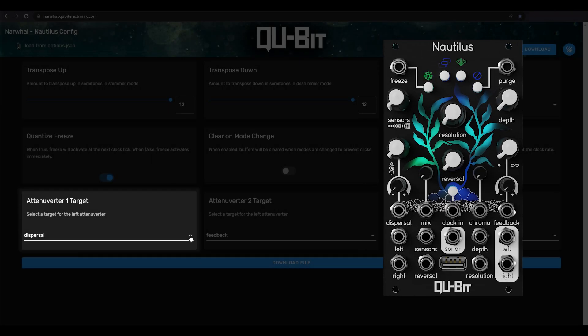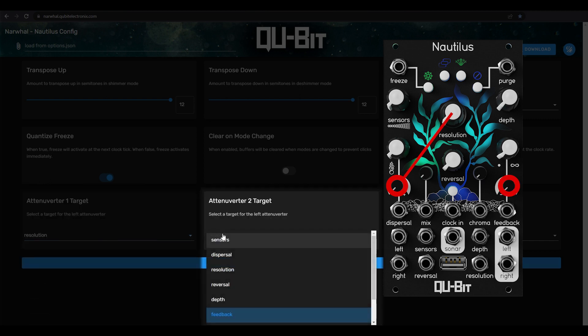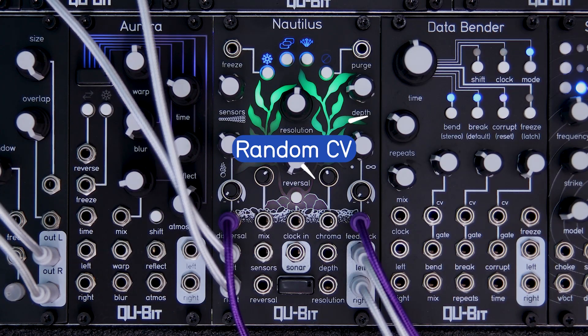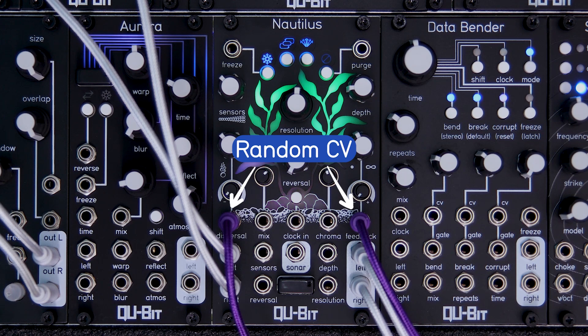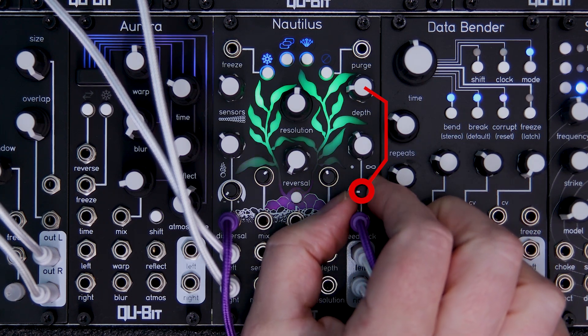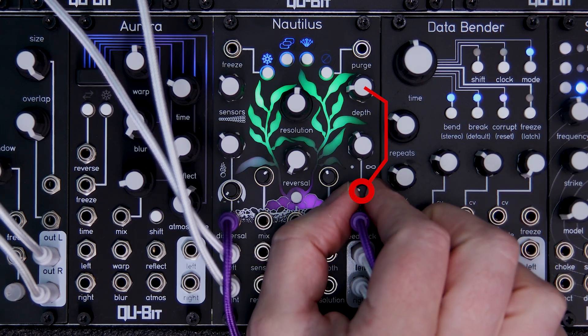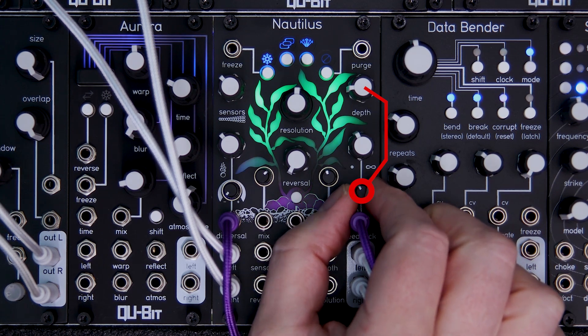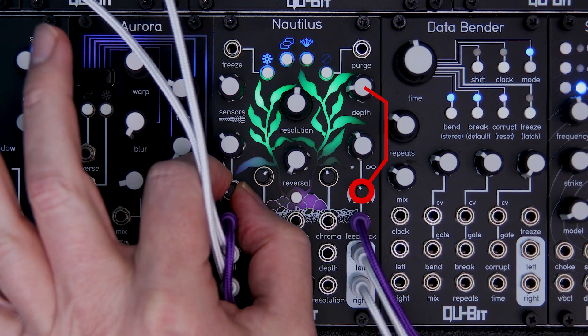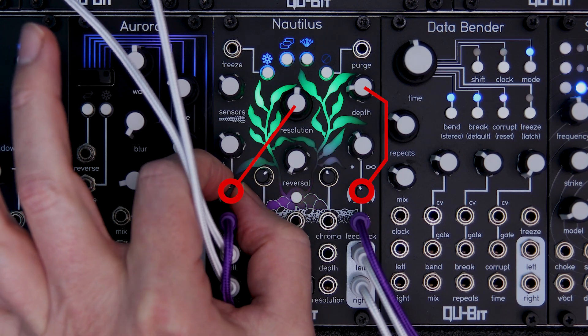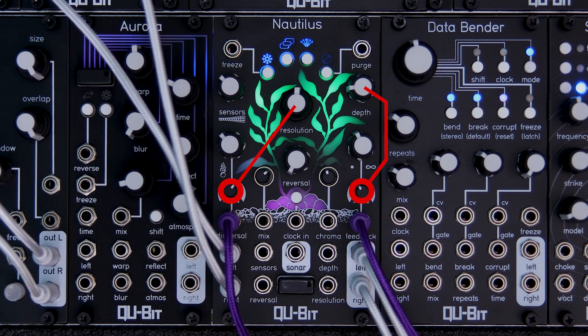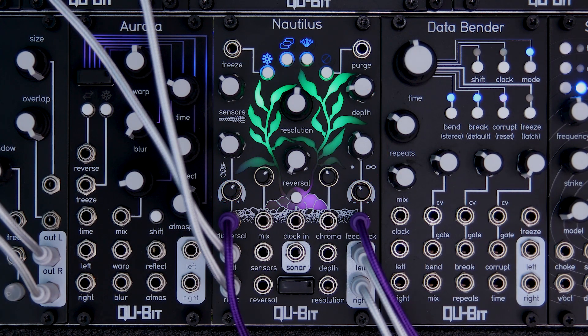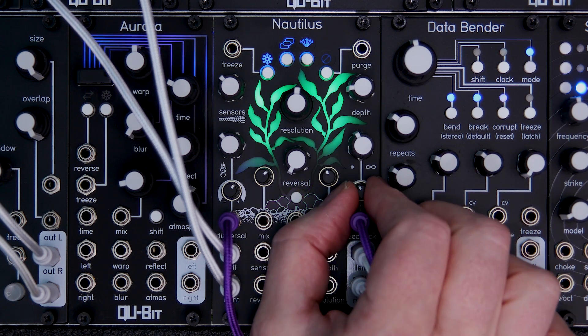So here I've assigned the dispersal attenuverter to resolution and the feedback attenuverter into depth. This is amazing, right?